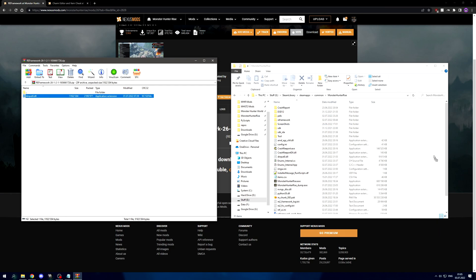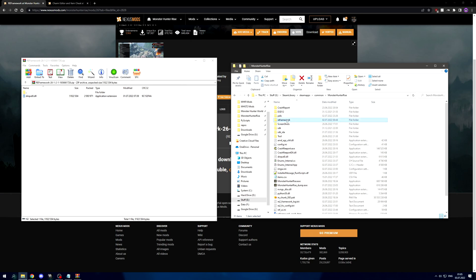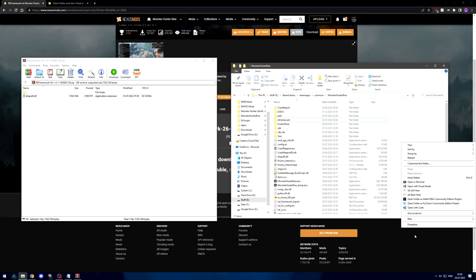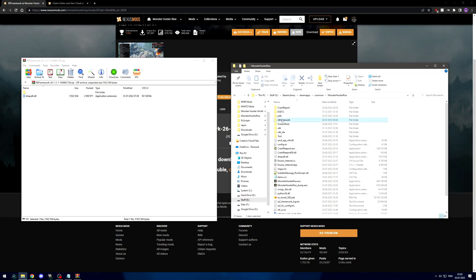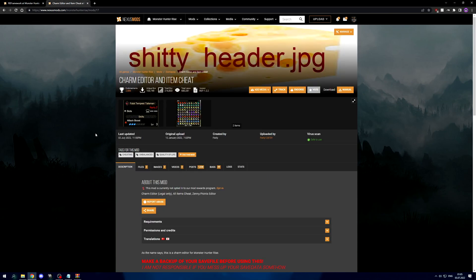If you have not already installed RA framework, you will not have as many files as I have in here. To install RA framework, basically all you have to do is drag this DLL over. I already have it installed here so I'm not going to do that again. Afterwards you're also going to need this RA framework folder. If it doesn't exist, just right click, new folder, and create the folder called RA framework.